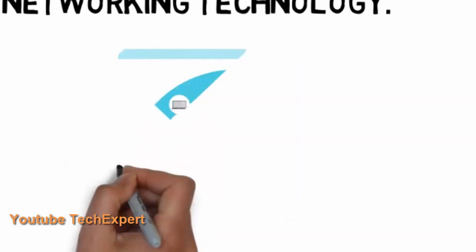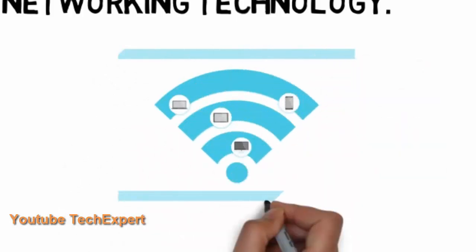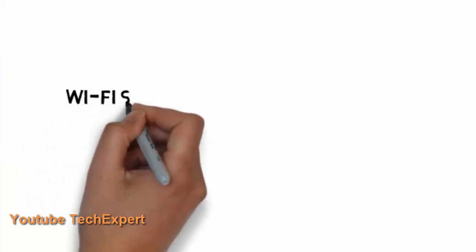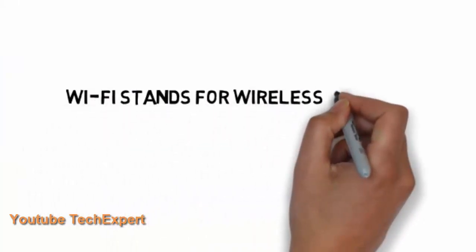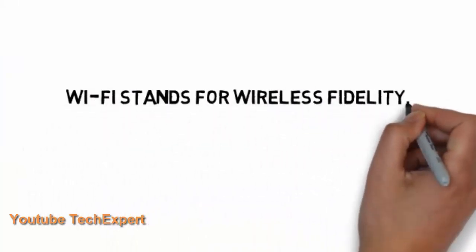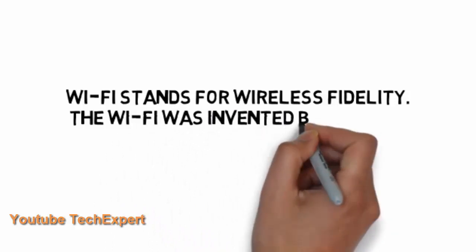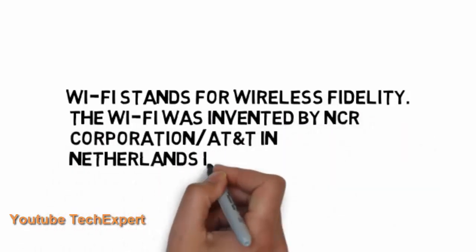Wi-Fi is popularly known as wireless networking technology. And it is everywhere, it can connect telephones, smartphones, laptops, computers and everything you can imagine can be connected today with Wi-Fi. And Wi-Fi stands for wireless fidelity.